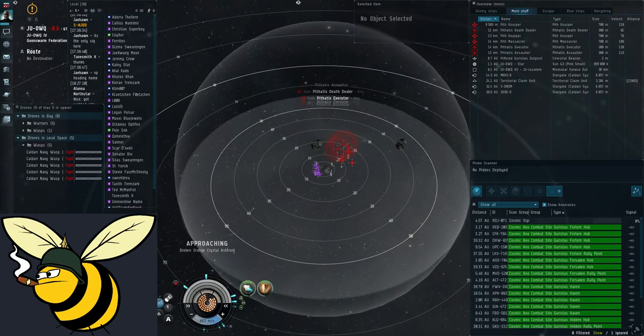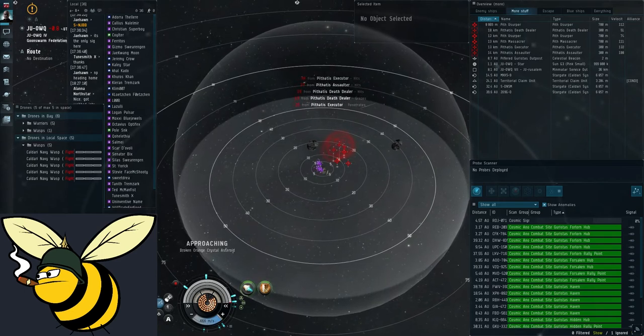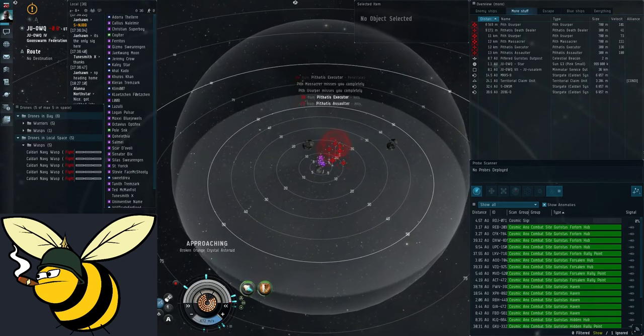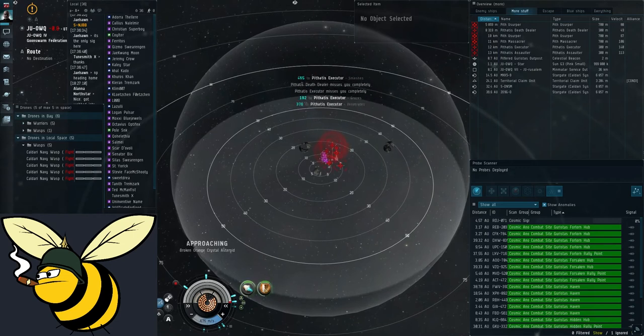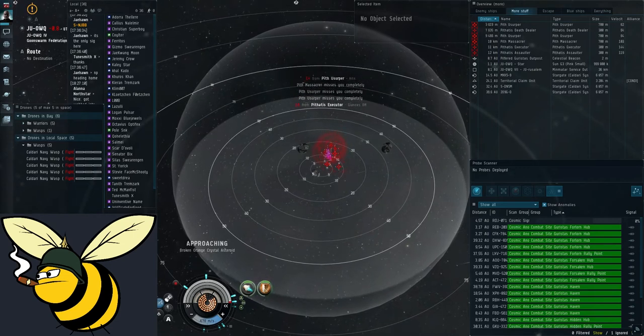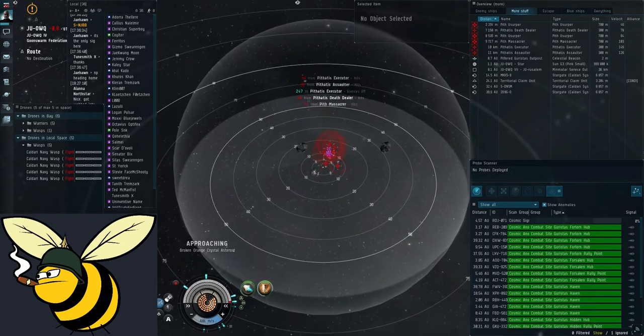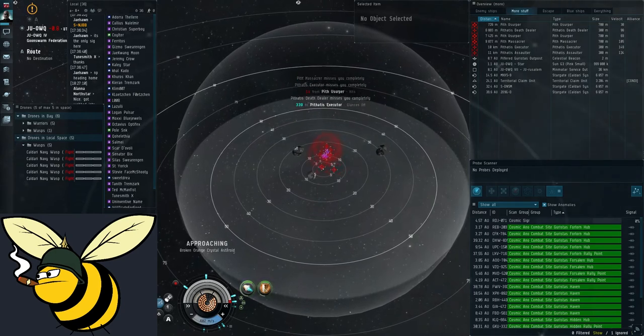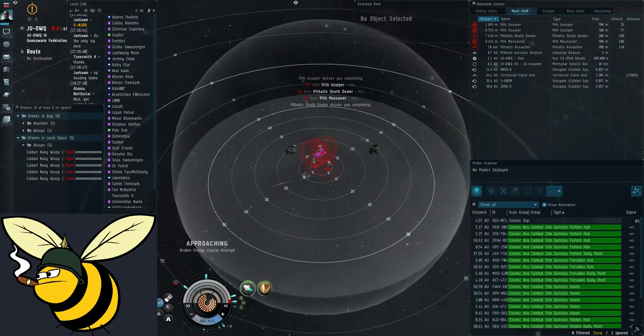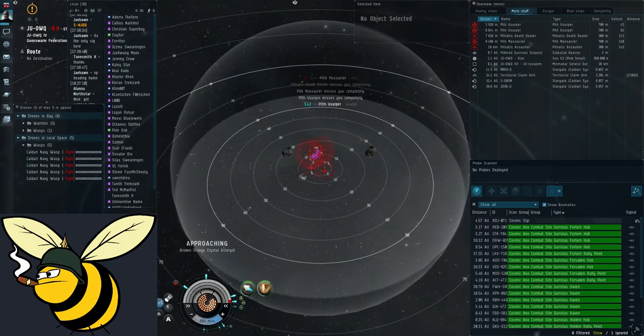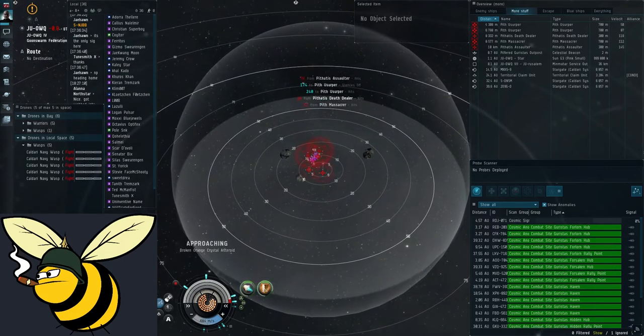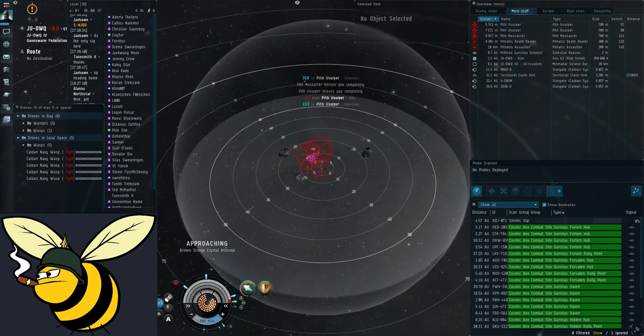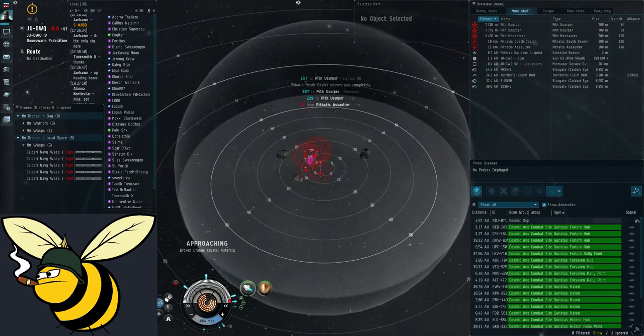You see the enemies start aggressing me. They're hitting my ship. That's what the red box signifies. This is what you want to see. You always want to take all the damage. You don't want them to shoot your drones because your drones will die. Sometimes the game bugs out and they will start shooting the drones. In that case, try to either relaunch the drones or just take another anomaly.